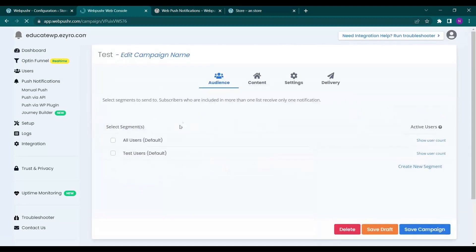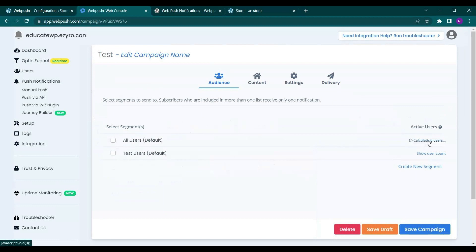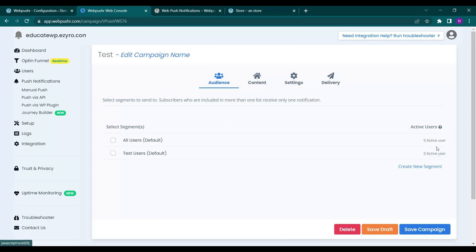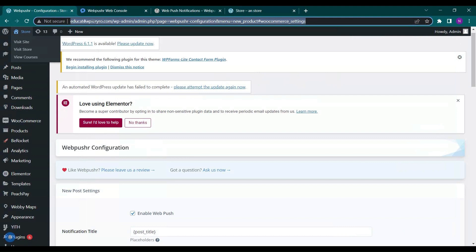And here it will ask you the audience. So you can even see the audience count. It's showing me zero active users. So let me go and paste it in another browser.